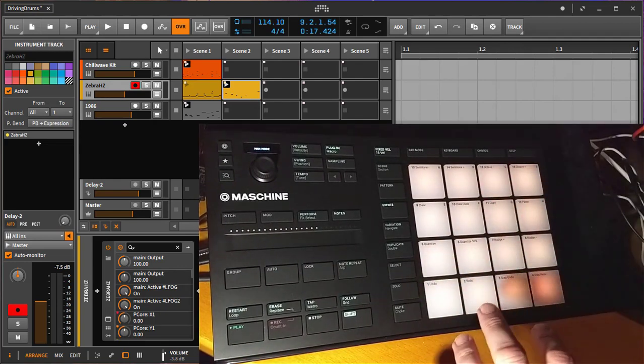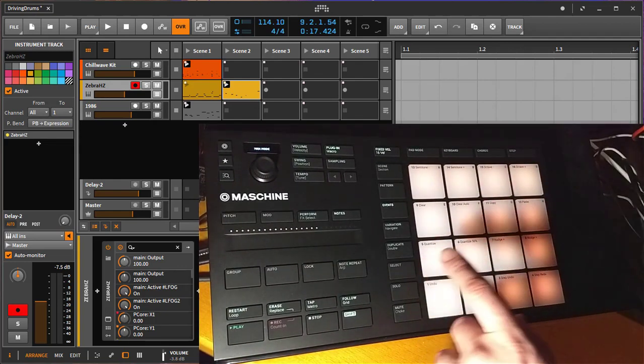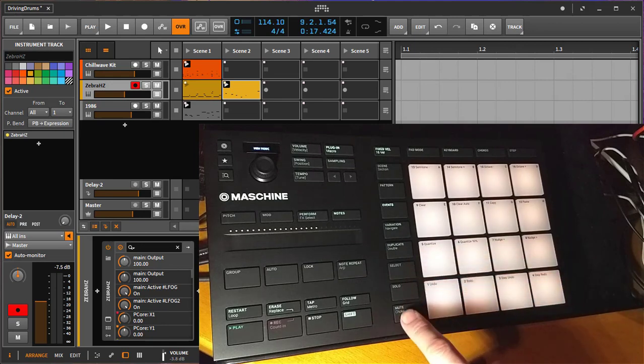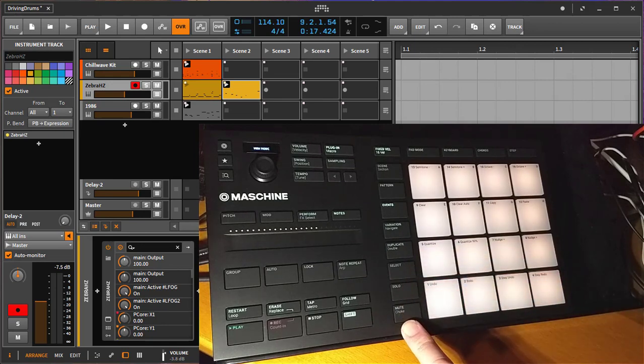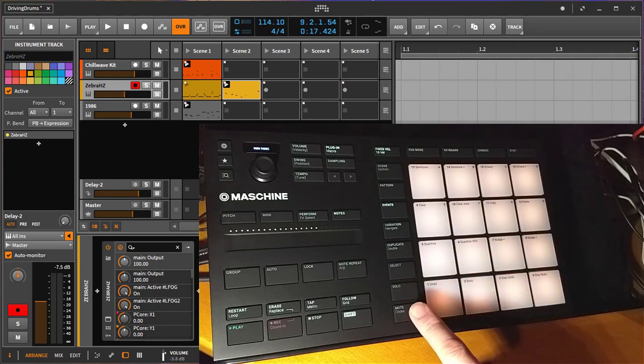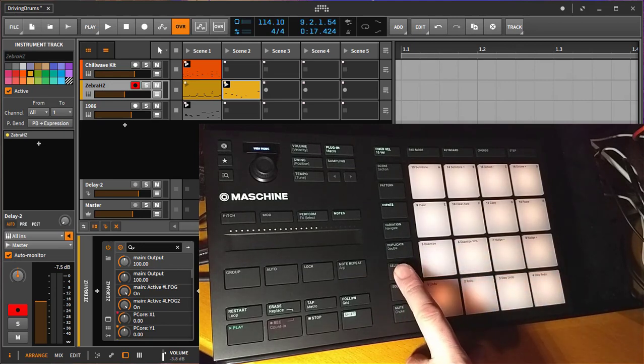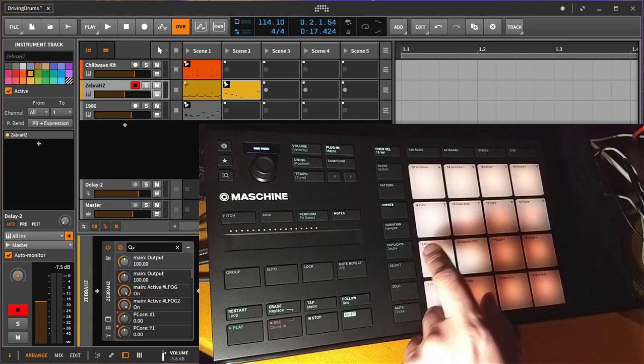So much for that area. Now let's have a look on the right where the pads are. I already showed you some modes. The three ones deal with solo, mute, and selecting the track.